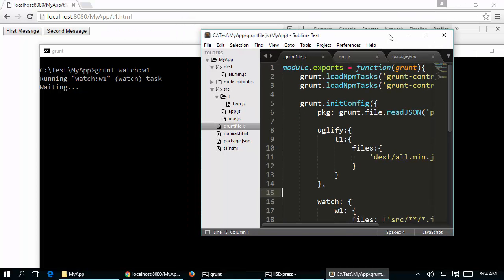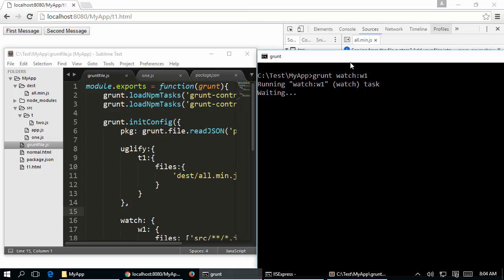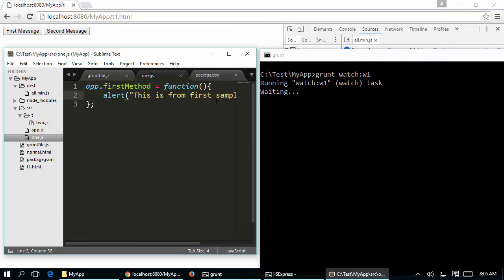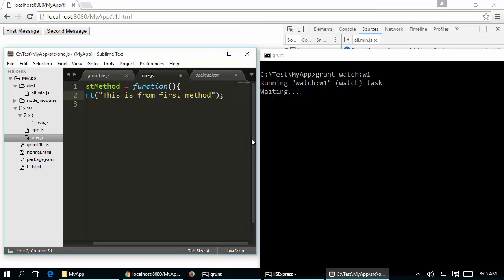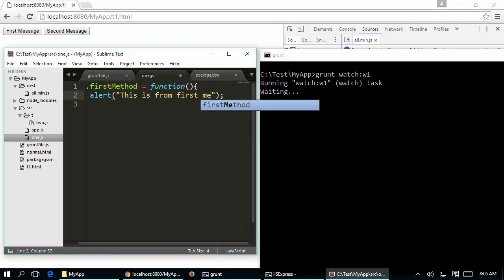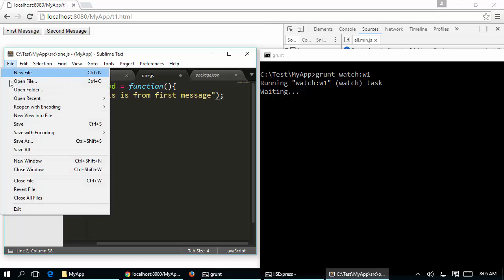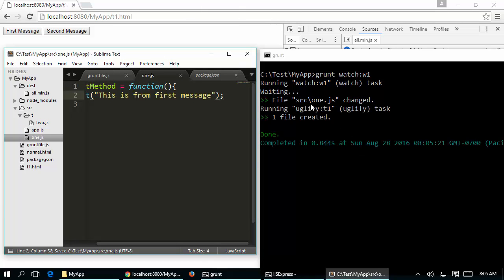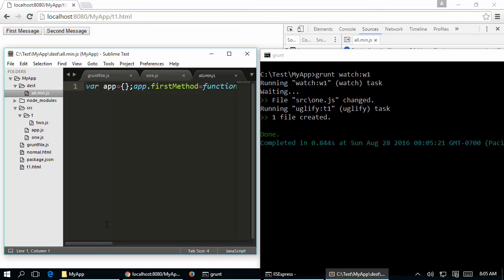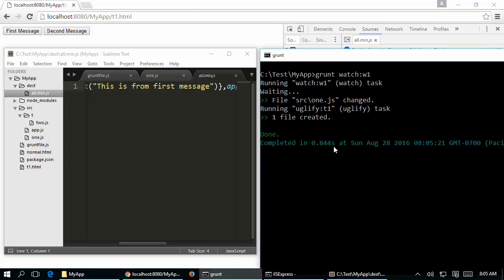Let me minimize the terminal and show what happens when we modify files. In one.js I have the alert 'this is first from sample method'. I'll change it to 'this is just first message' and save with File > Save. The moment I save, grunt-watch automatically picks it up — it says file 1.js has been changed, immediately executes the uglify:t1 task, and one file is created.